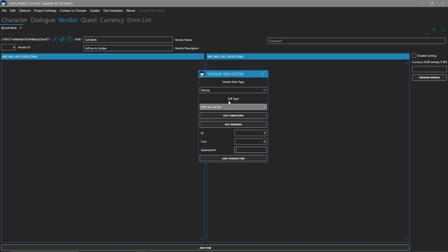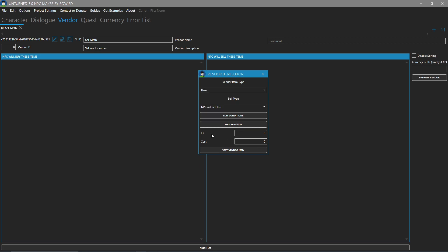Anyway, since this isn't a vehicle, in an item, we're going to choose item, which removes the ability to do a spawn point. We're going to paste in the ID and the cost. I might have a space at the end here, but I think I deleted it. Yep.